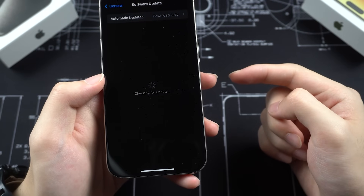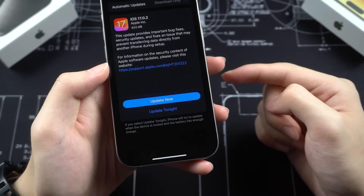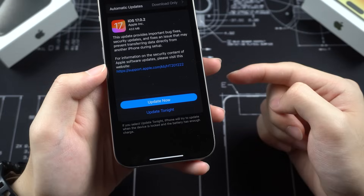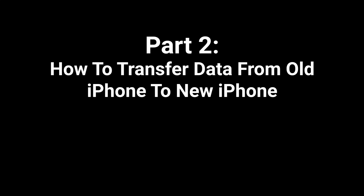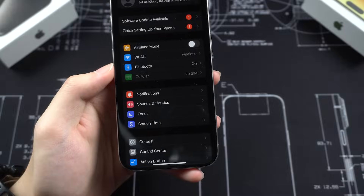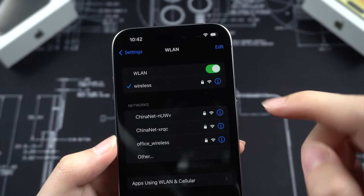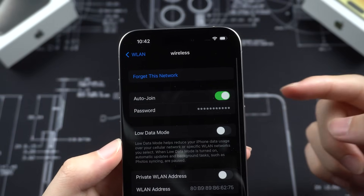By the way, Apple just released iOS 17.0.2 to fix some bugs that may happen when transferring data from an old iPhone to a new iPhone — you can try to update. If you want to transfer data from your old iPhone to your new iPhone, here's how. Before we start, make sure your Wi-Fi is in good condition so it won't interrupt the data transfer.